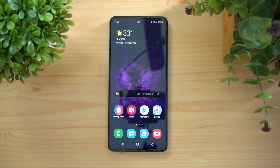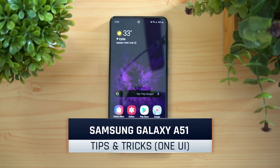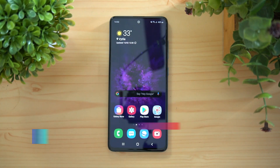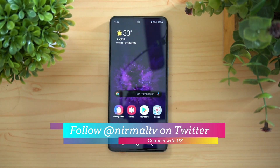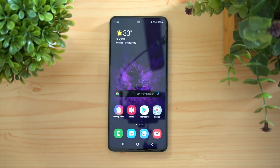Hello friends, welcome to Technique. This is Normal here, and in this video we'll share some tips, tricks, and features of the new One UI 2.0 on the Samsung Galaxy A51. The Galaxy A51 comes with Android 10 out of the box and has One UI 2.0 — Samsung's proprietary UI which has a lot of features to offer.